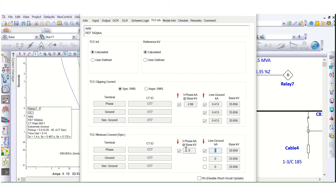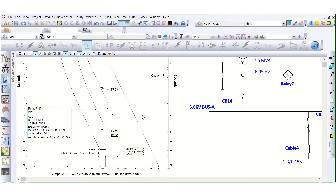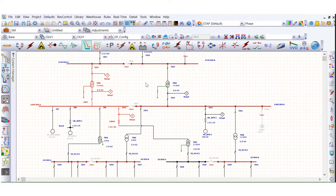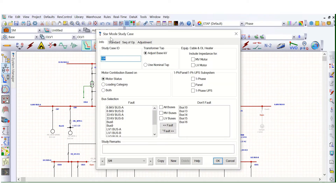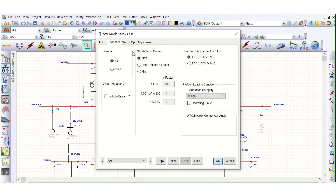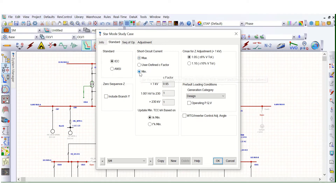To show the minimum three-phase short circuit current in the TCC curve, you need to go back to the SLD. We are talking about this relay. Go to the Study Case Editor in Star mode. Here by default it is showing the maximum short circuit current.